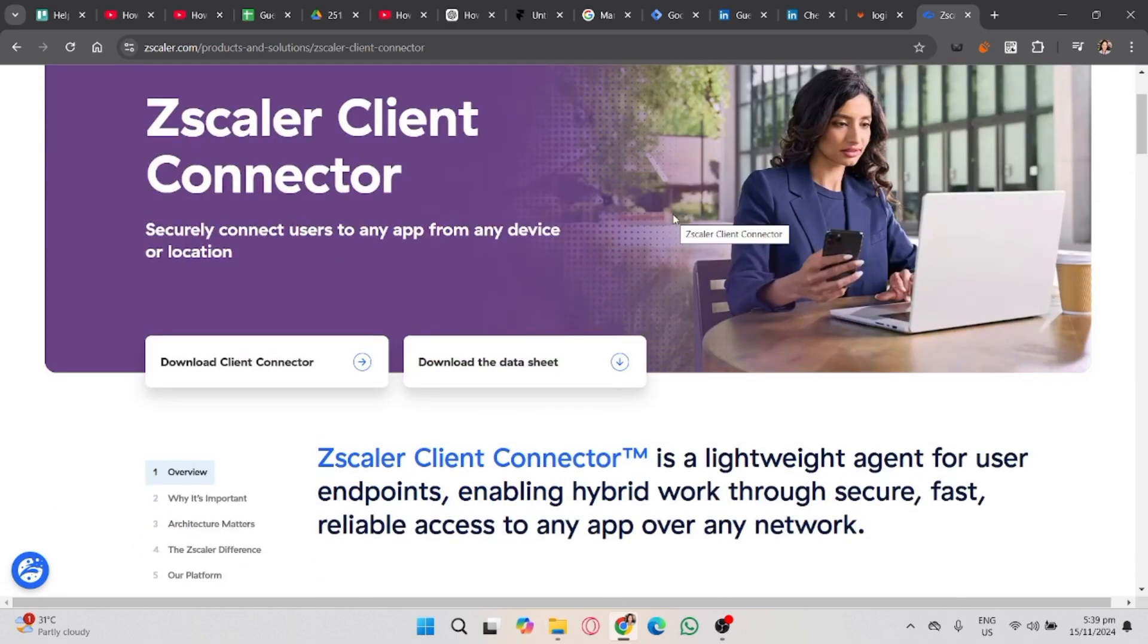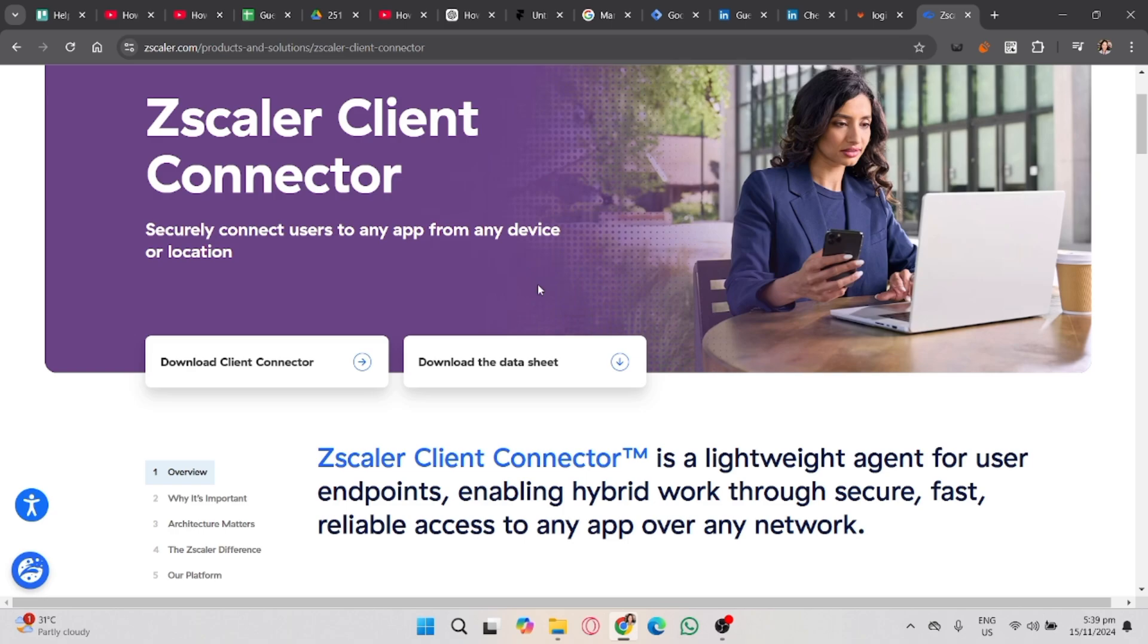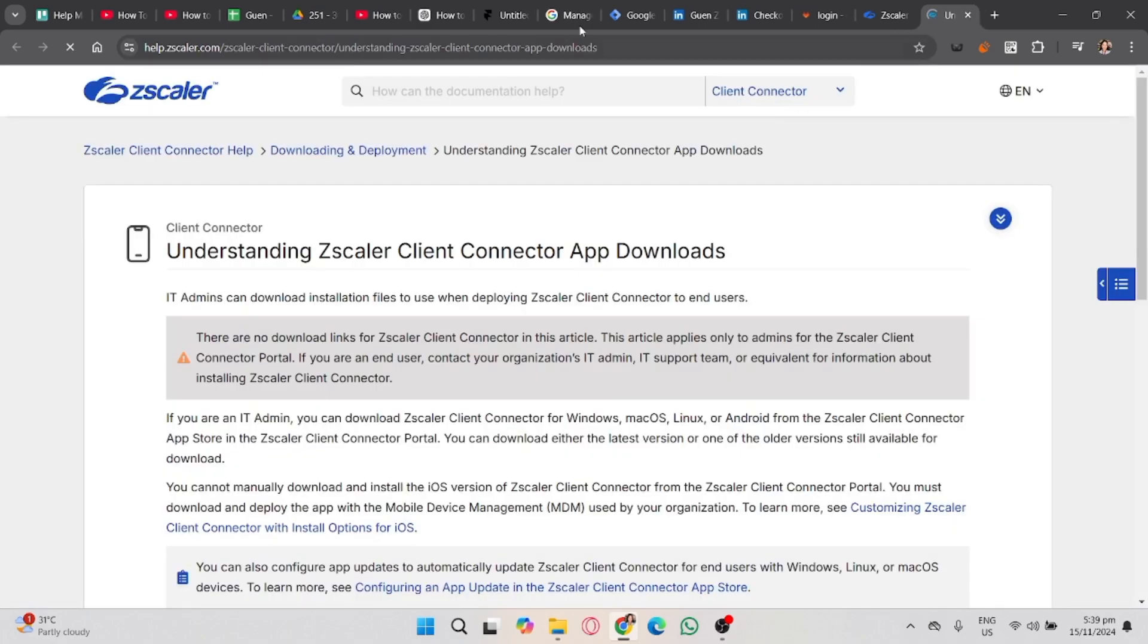On Zscaler, you'll need an account provided by your organization because Zscaler is a secure service that requires specific credentials to use. If you don't have access, please reach out to your IT department or system administrator.